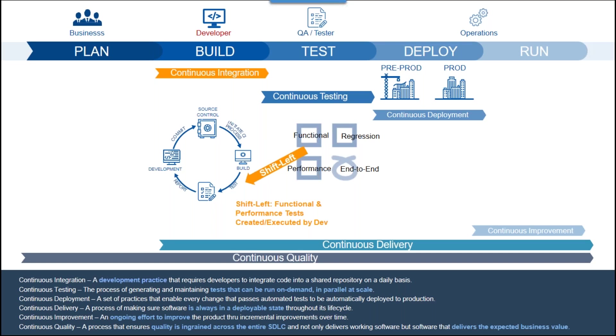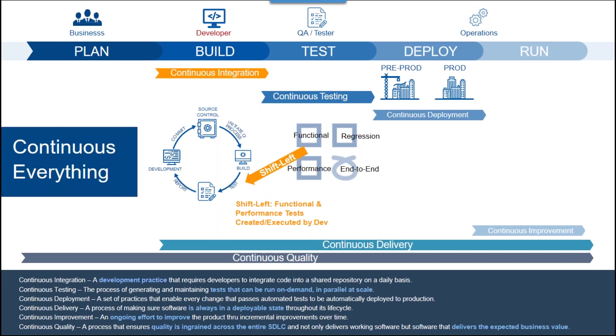And finally, continuous quality is a process that ensures quality is ingrained across the entire software development life cycle. Continuous everything pretty much sums it up. But in summary, for DevOps, you can see that testing has become a natural and integral part of the methodology, triggered by the applied changes themselves.